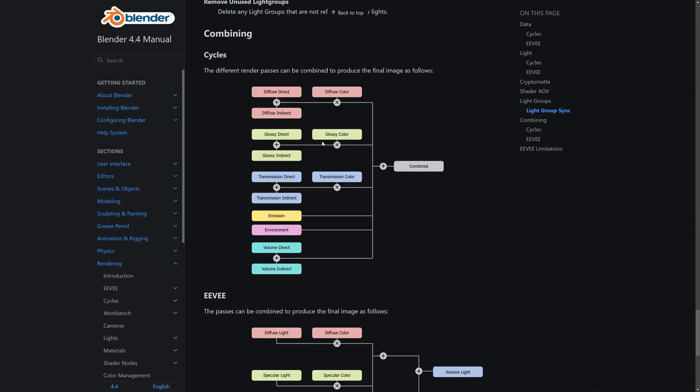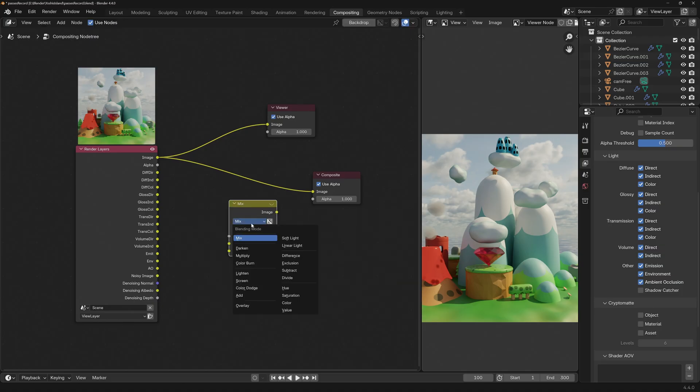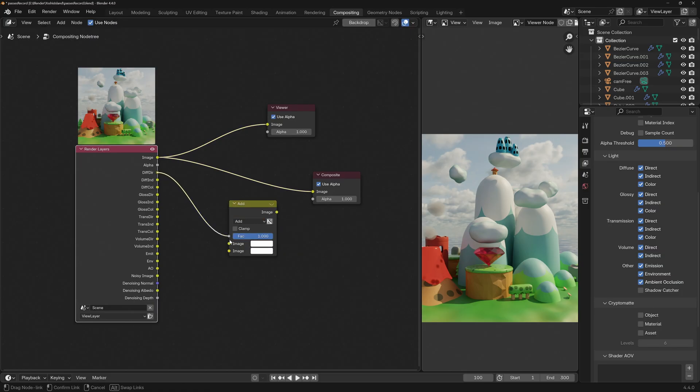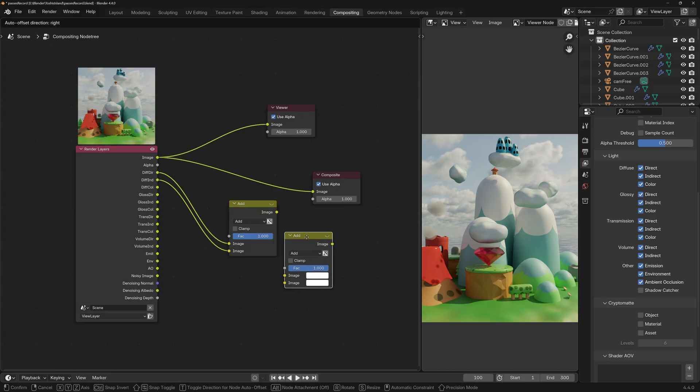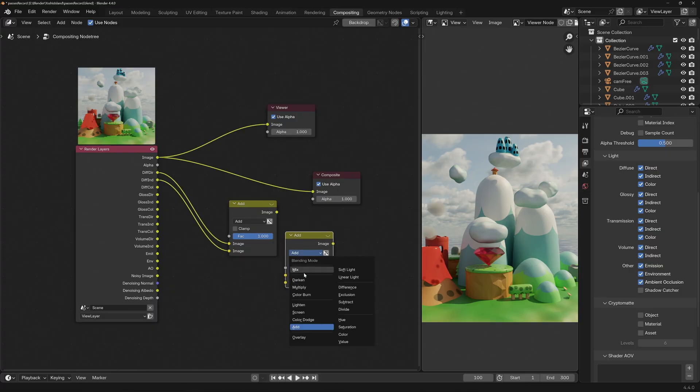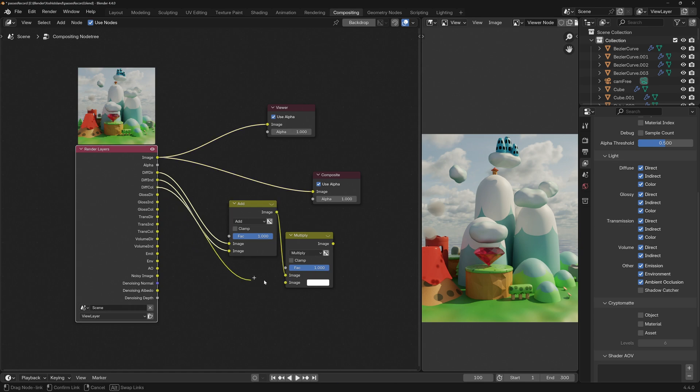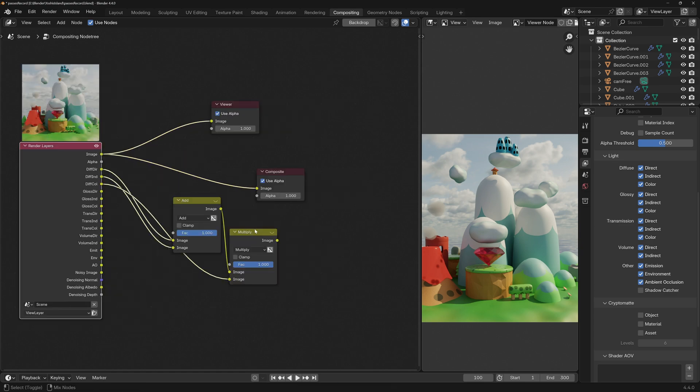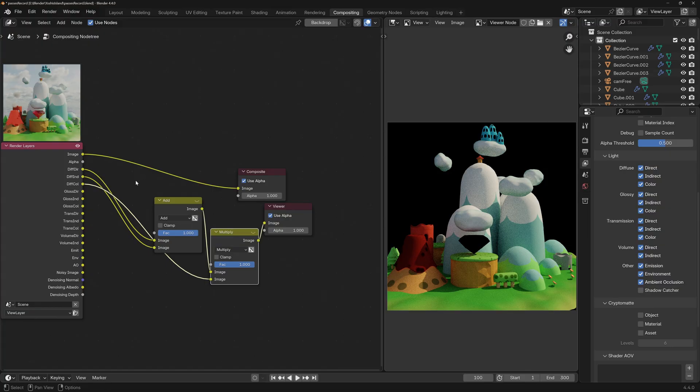Now we can see what each ingredient is contributing to the final image. Now the Blender manual gives us the recipe to build the image from these passes. Direct plus Indirect, multiply by the color, and then add everything together. Let's build the diffuse section. Shift A, Mix, Mix Color, set it to Add, Connect Diffuse Direct and Diffuse Indirect, Duplicate the node, Shift D, Change it to Multiply, Reconnect the Add result, and Diffuse Color. Ctrl Shift Click, and boom, you've got your diffuse passes reconstructed.